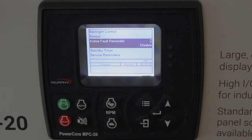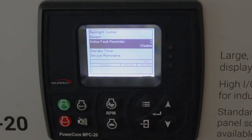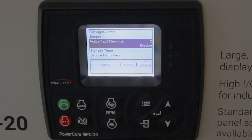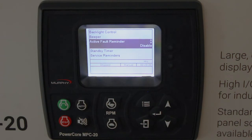Active fault reminder — as long as you don't reset the fault, it will come back. It's about a minute for alarms or warnings, and then every 30 seconds for shutdowns, coming back to tell you that a fault has occurred. It defaults to disabled, but if you want to be reminded that a fault occurred and you haven't reset anything yet, you can choose enable for that.